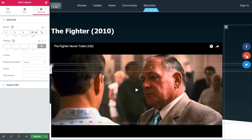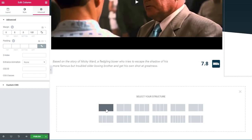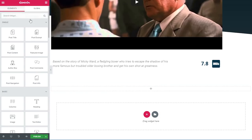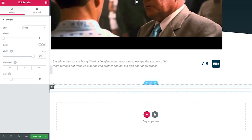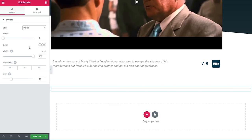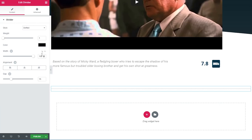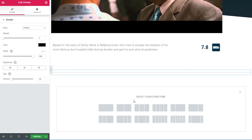Now we can continue with the next section. I'll click the plus sign to add a new single-column section, make the content width 1280 pixels, and drag in a divider widget. I'll set the style to dotted, one pixel weight, color black, width 100%, and a gap of 15.